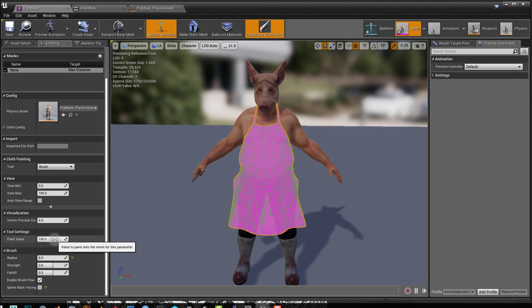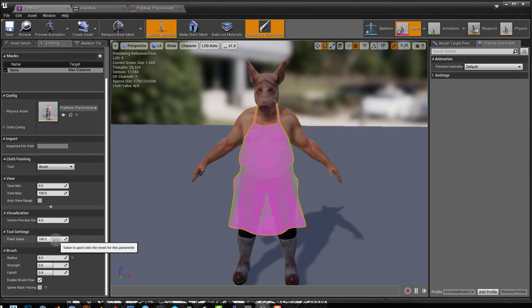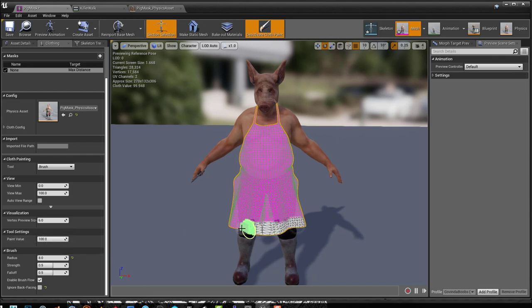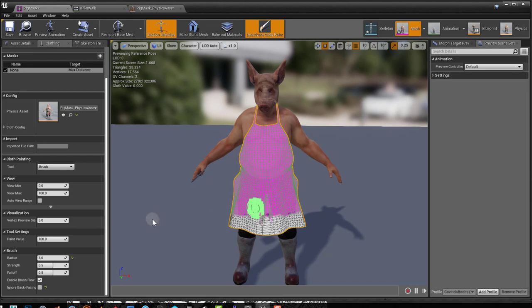Now paint value is 100. This has to do with density. Usually if you go to 100 and you start painting, you get this white area. This means that this white area is going to be simulated. The pink area is not going to be simulated.